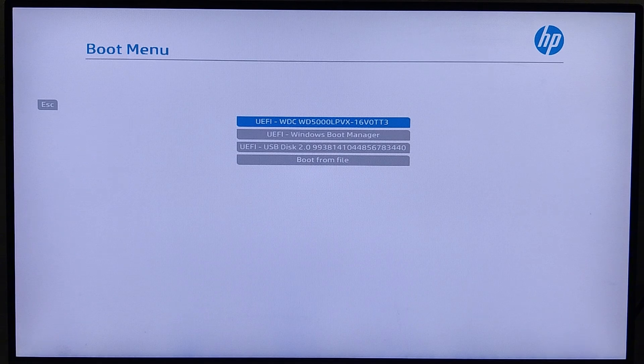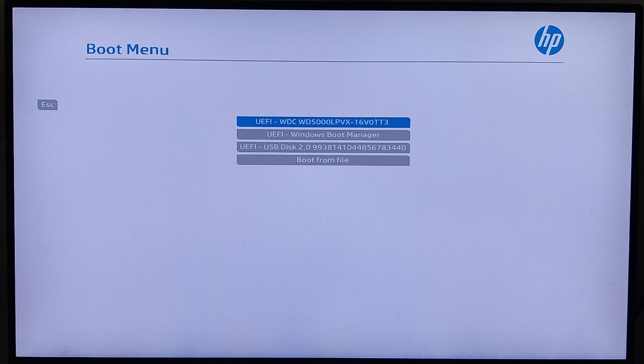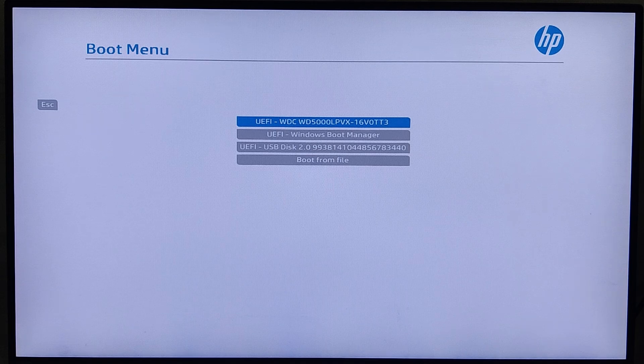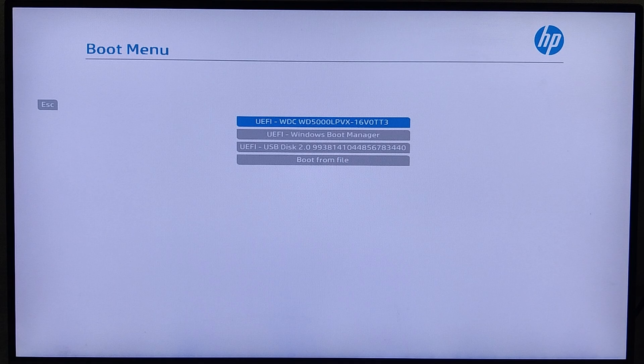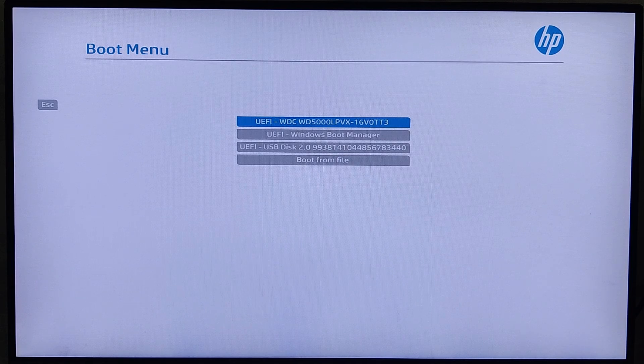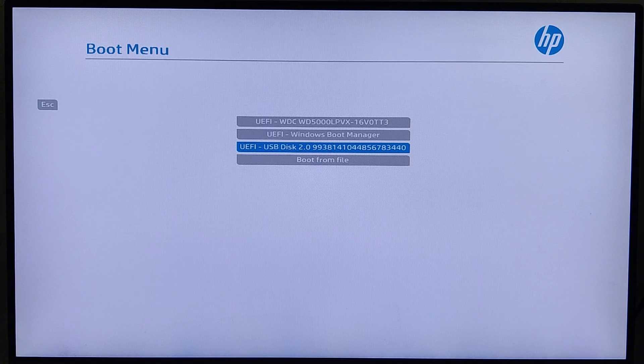If you're using a different brand, the key to access the boot menu may vary depending on the manufacturer. Some systems use F2, others might use Delete, Escape, or even F12. Make sure to look up the correct key for your specific machine. Once you're in the boot menu, select the USB drive you created earlier. The system will then begin to load PrimeOS.